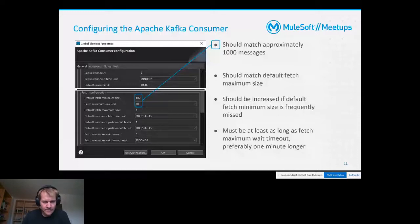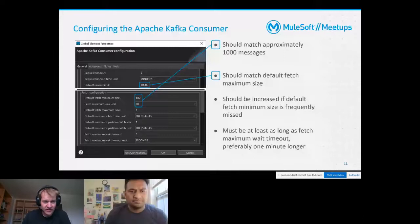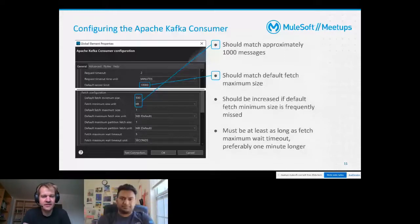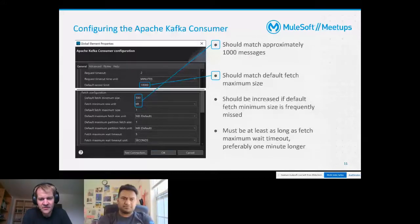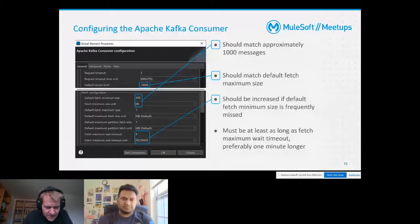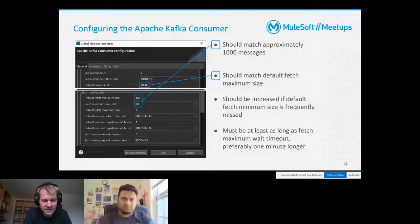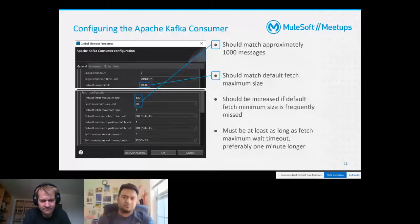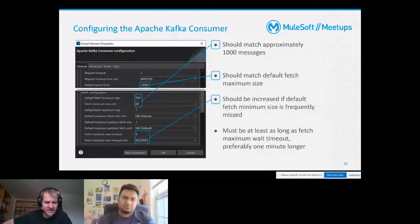It doesn't make much sense for performance reasons to deal with fewer messages. The second parameter is the default record limit - this stands for the number of messages that will be consumed as an array. This should also match the default maximum size that you can configure, which is defaulted to one megabyte. One megabyte is fine, as it's also a recommended payload size when making use of a Mule API. You should pay attention that the record limit corresponds to at least a payload size which matches 1000 messages.